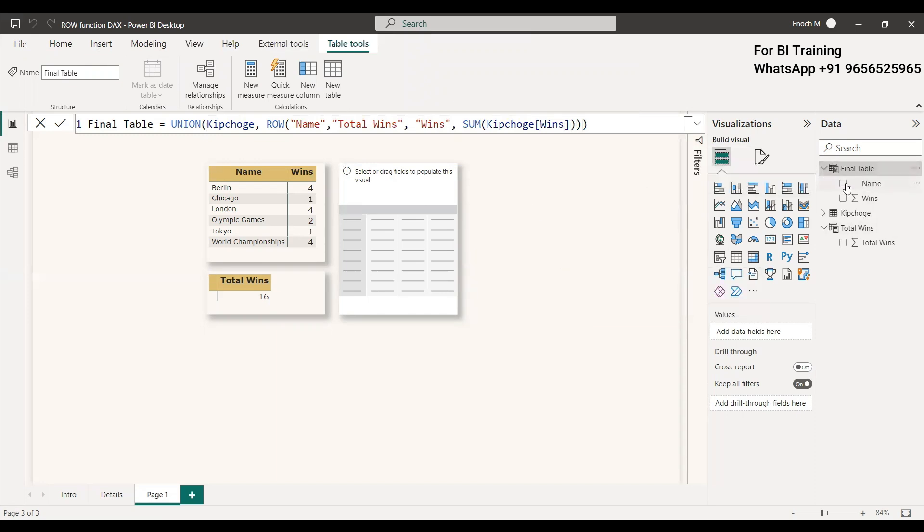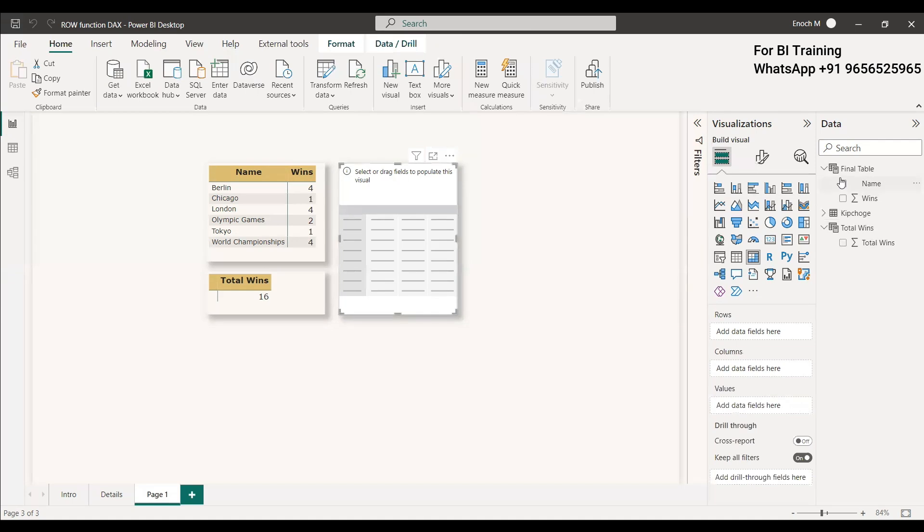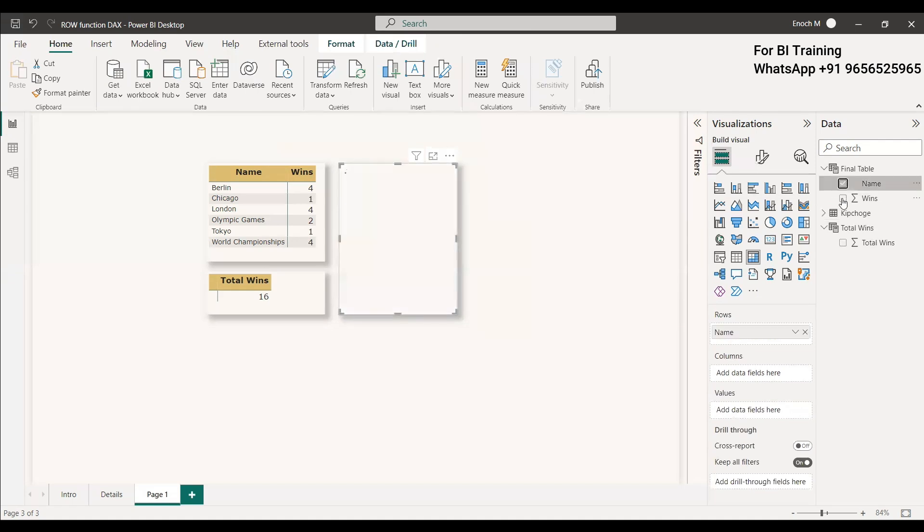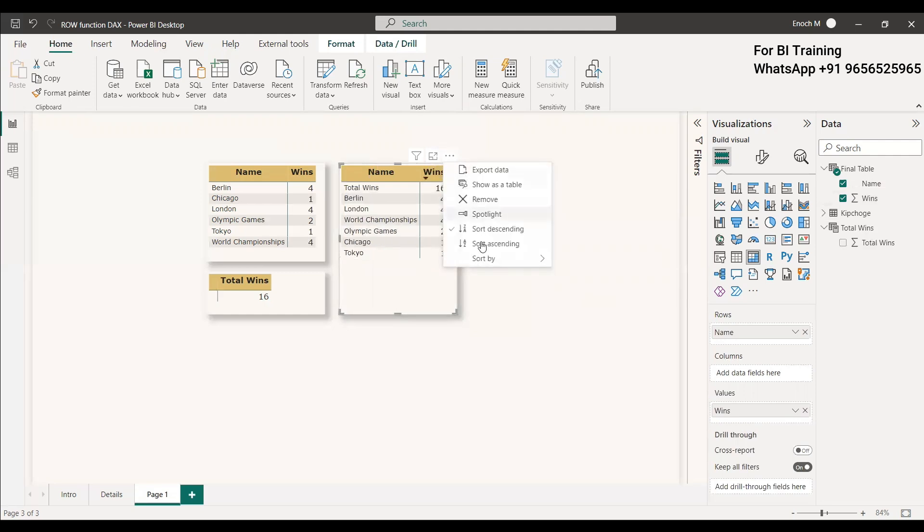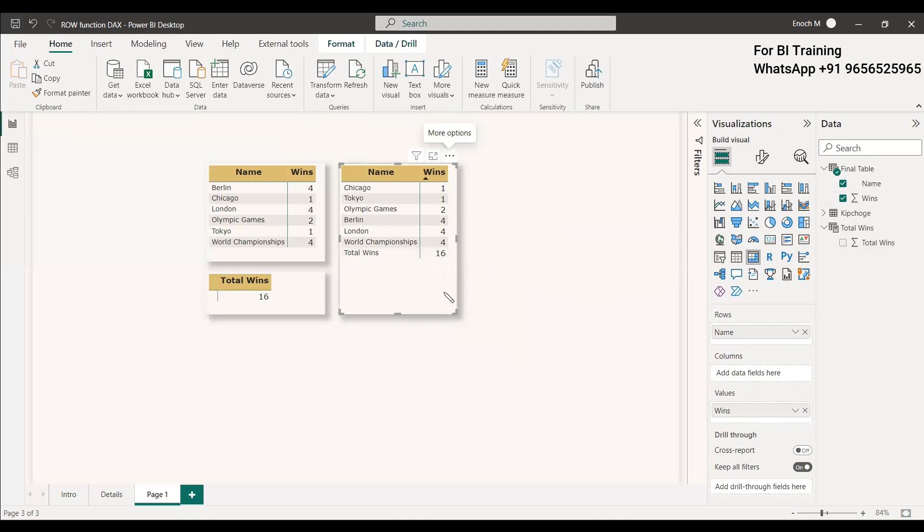We will expand the final table. We will select this visual, select the name and the wins, and sort by wins. We got the total wins and all the values which were in the current table also. It got appended.